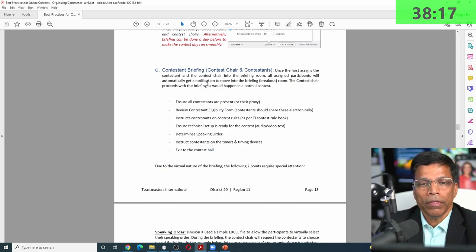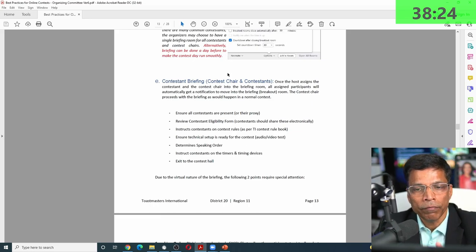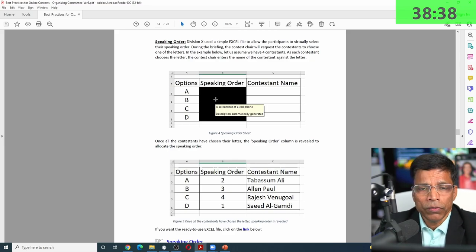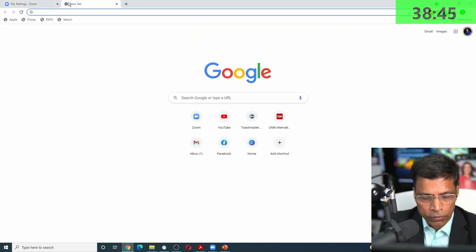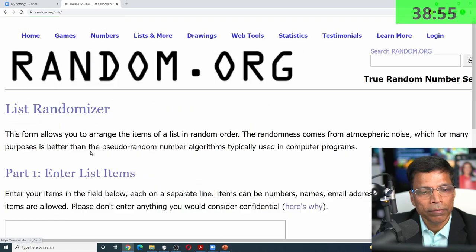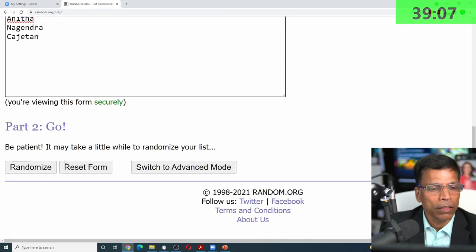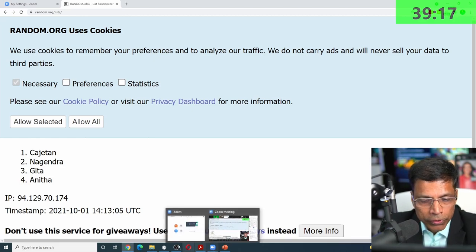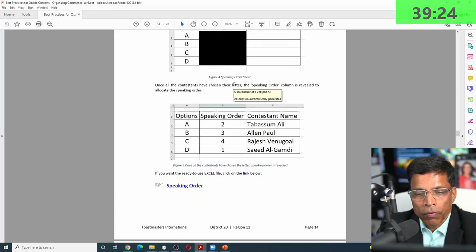For contestant briefing, we recommend it be done a day or two before so there is nothing pending on the day of the contest. For speaking order, there are different ways to do it — it's normally handled by the contest chair. We typically use random.org's list randomizer: put all the names in, hit 'randomize,' and within seconds you have your speaking order. This could be done during the briefings by the contest chair. It's not the only method, but it's one convenient way.